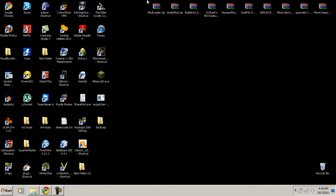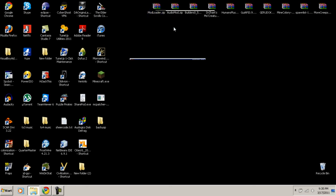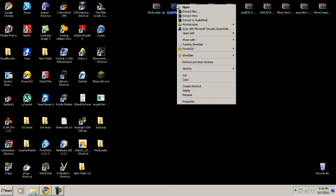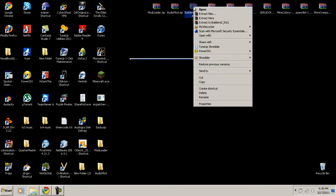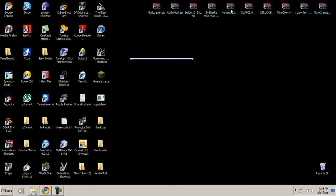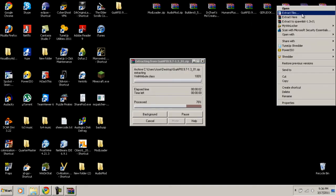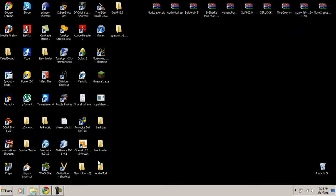Once you have those downloaded, they'll appear on your desktop as WinRAR archive files. Make sure you download WinRAR — I'm pretty sure it's free. Then extract each one to its own folder: extract Audio Mod, extract GUI API, and extract the Spawn List into their own separate folders.